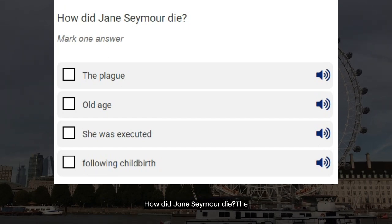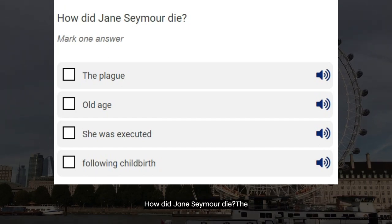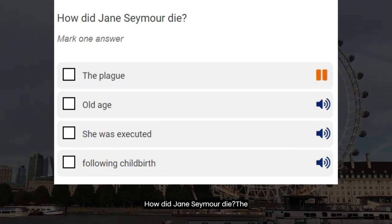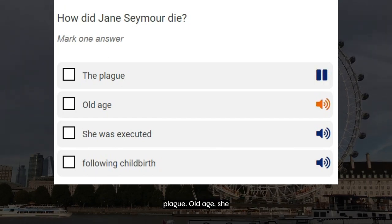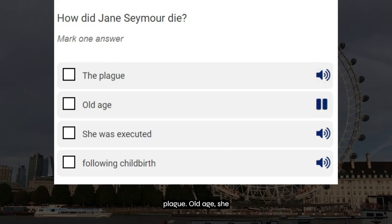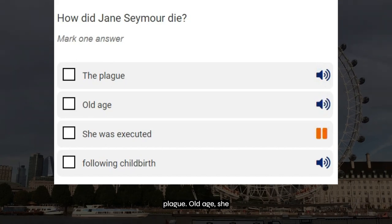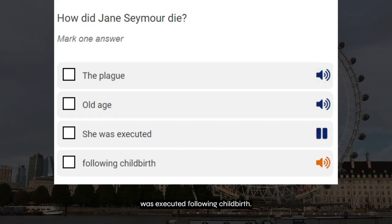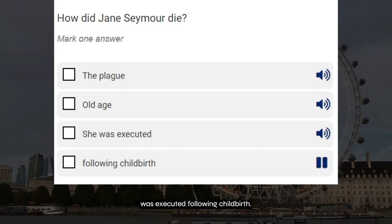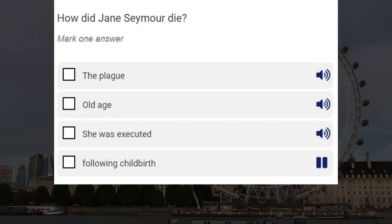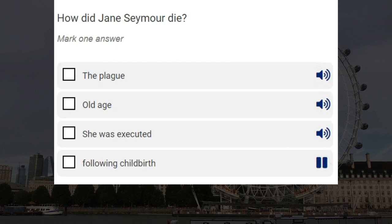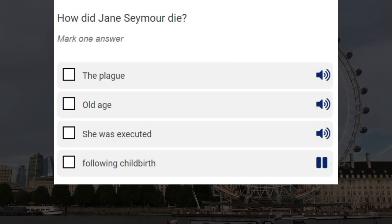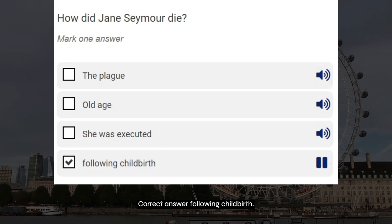How did Jane Seymour die? The Plague. Old age. She was executed. Following childbirth. Correct answer: following childbirth.